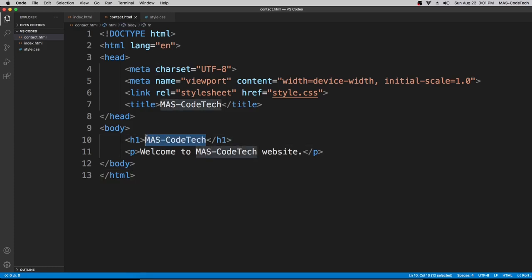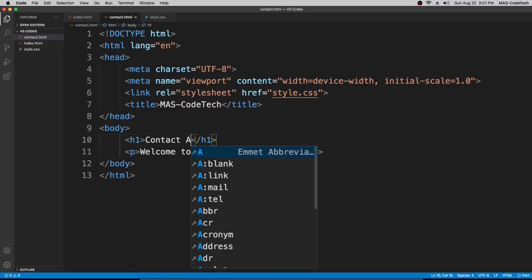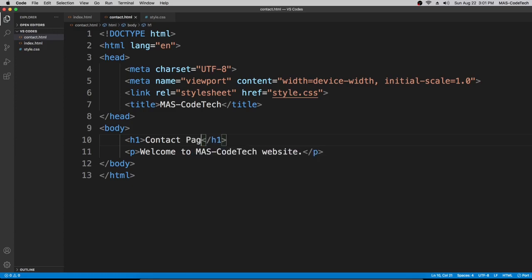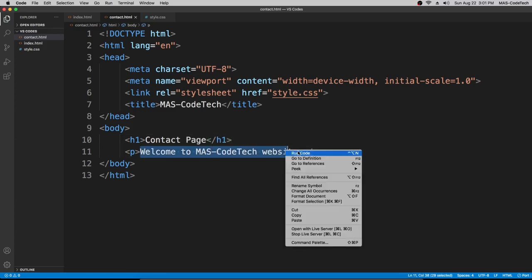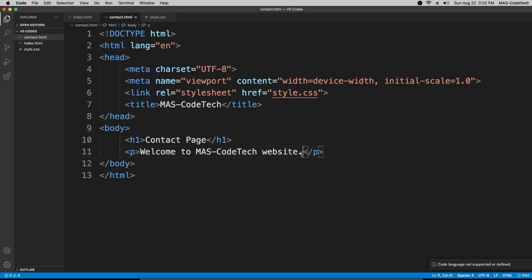Right now we go to the header and we can change it to contact page or anything fancy you want, creative ideas you want. So contact page. And then for this paragraph over here we're going to add content in it. We're going to add our contact information. I'm going to add the name.